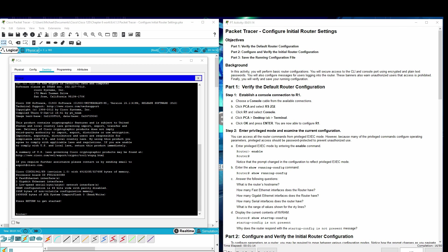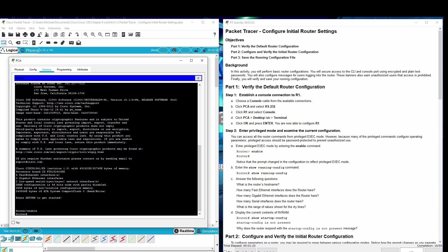Step 2: Enter privileged mode and examine the current configuration. Router, type in enable. Notice the prompt changed in the configuration to reflect privilege exec mode. Now enter the show running config command.